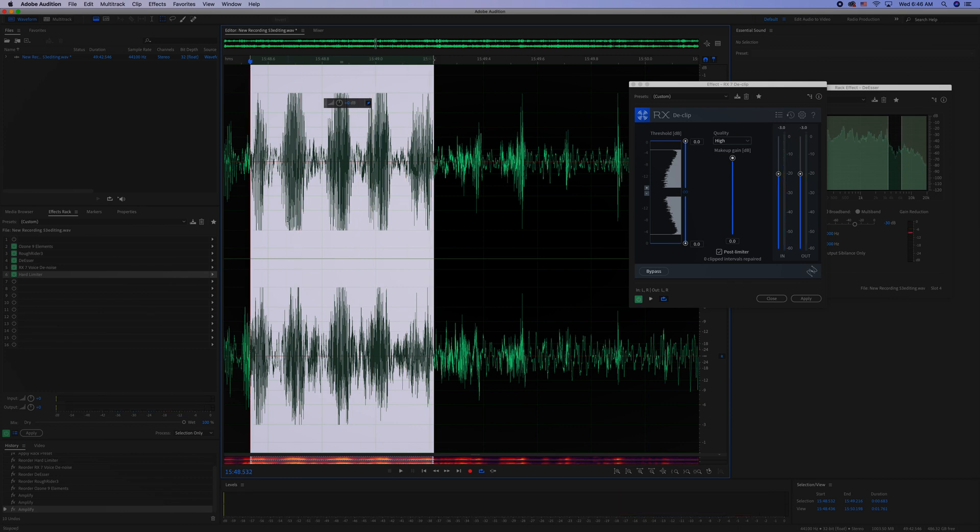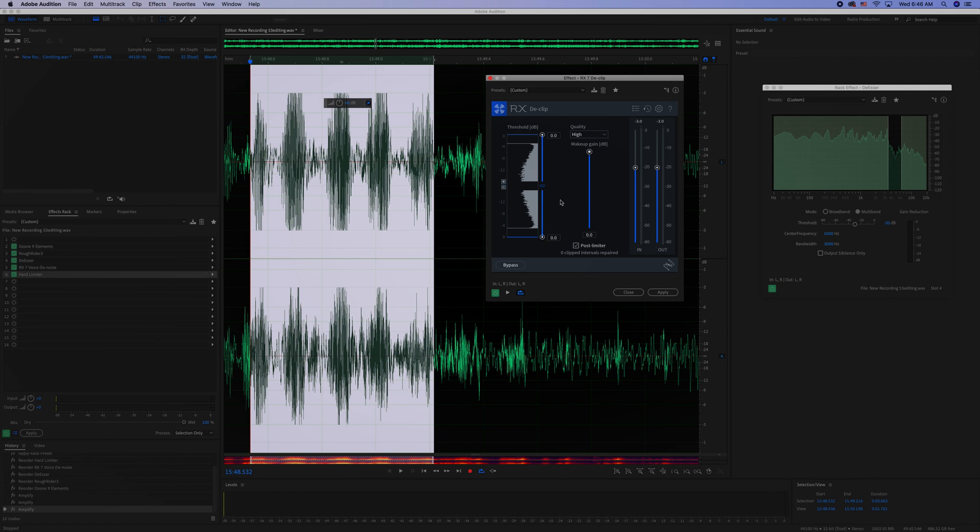I've got that looping, and so this is the D-Clip plugin. I've already pulled it in. I'll show you how to adjust it.